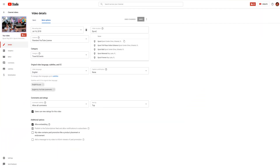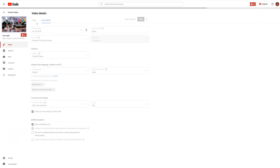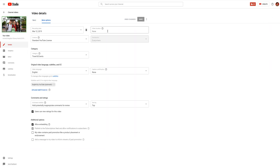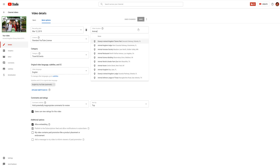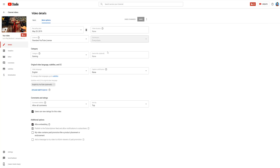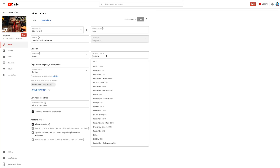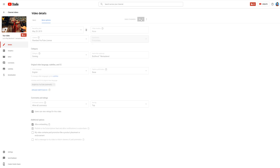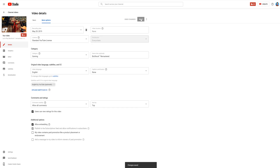This can also be useful if you want to quickly edit things like the location of a video if you're a travel vlogger. Or if you're a gamer, you can edit the game you're playing on the video edit page, or any other metric from YouTube.